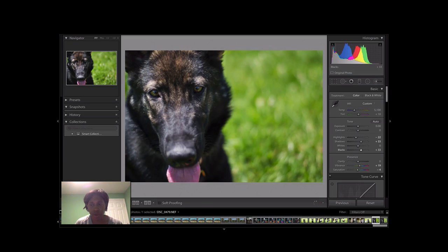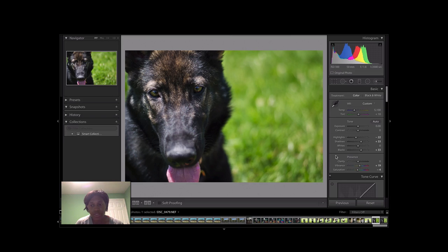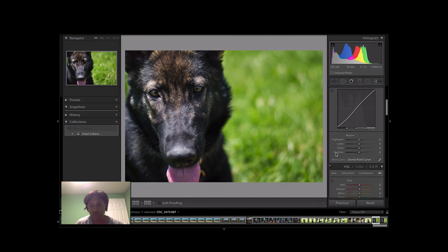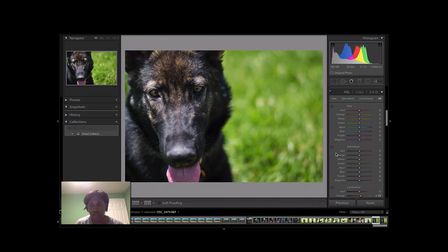Now I'll get into the presence sliders later, but this is something that I like to typically do in the end as a topping, same for the tone curve. Now what I do is I go straight down to the hue, saturation, and luminance. I like the HSL slider because it puts them all here together.